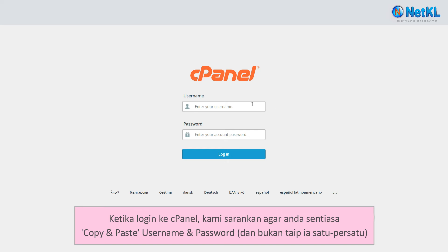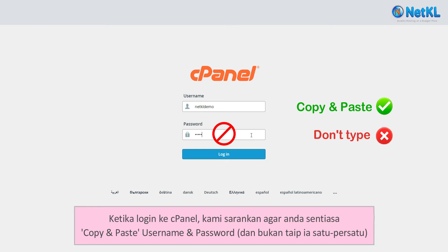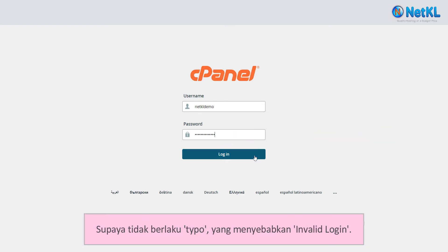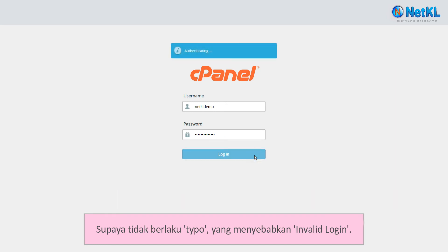When logging into your cPanel, it's always advised that you copy and paste your username and password instead of typing them manually, one by one. This is to avoid typo errors that trigger an invalid login message.